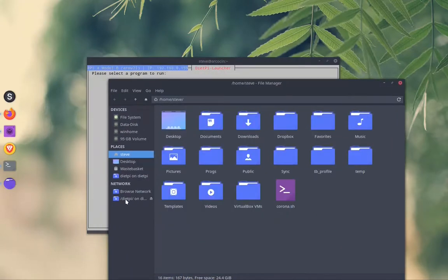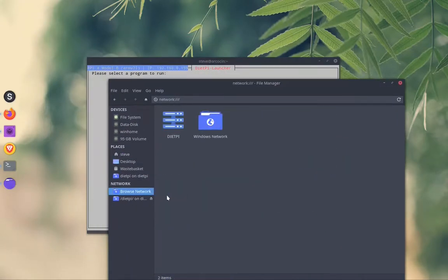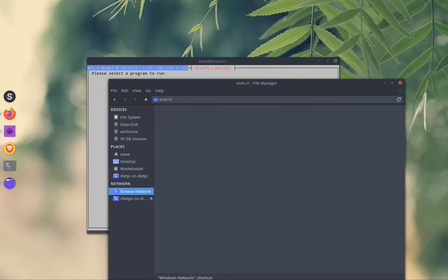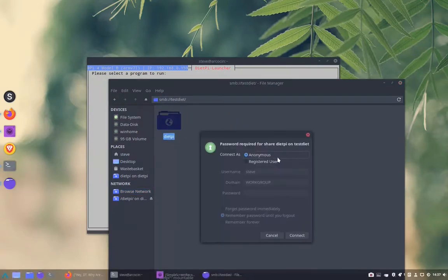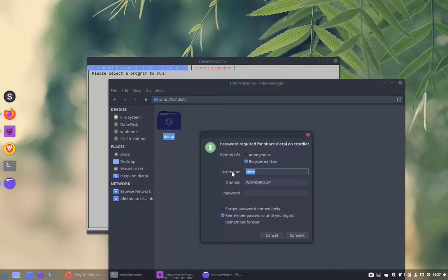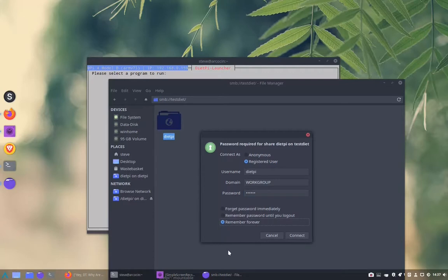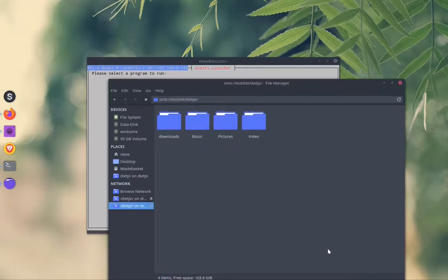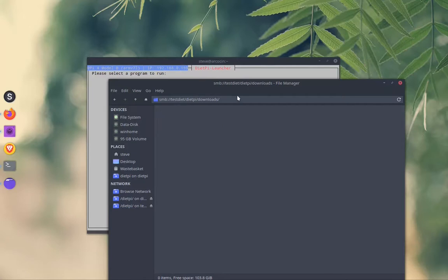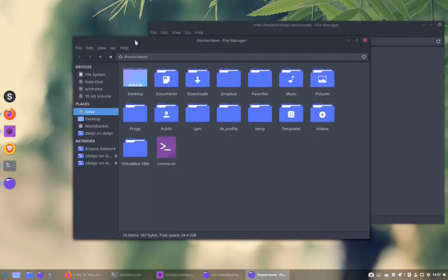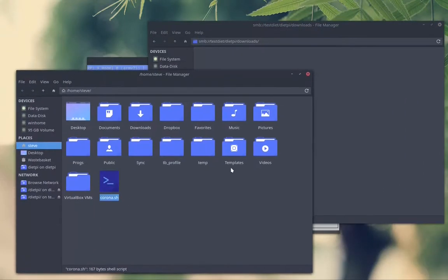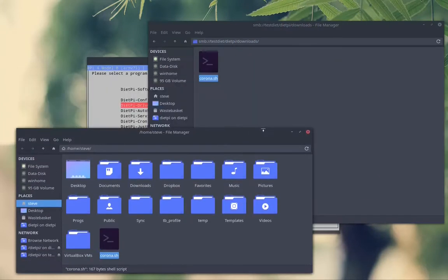So we need to log in. We browse the network and we find test DietPi. We need to log in as a registered user DietPi and then the password which is DietPi obviously, and then remember that password. You can see all the folders on the file server are empty at the moment. So we'll just put a simple file in there. You can see that we can write to the file server.